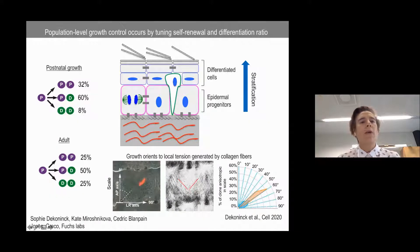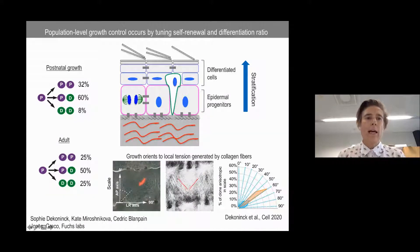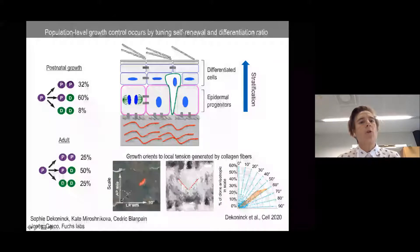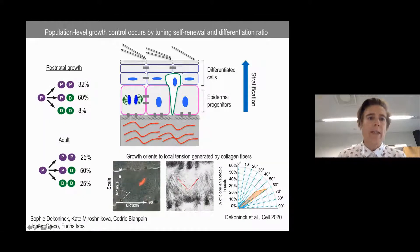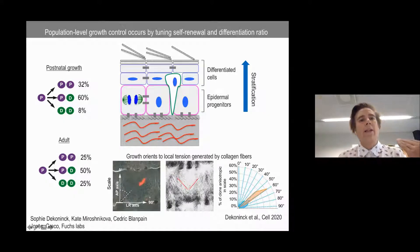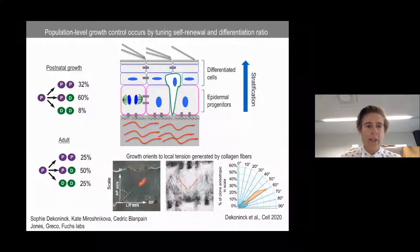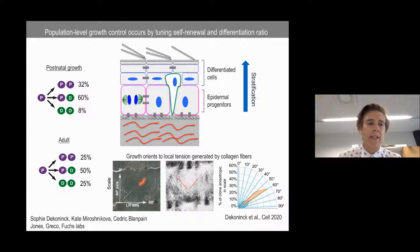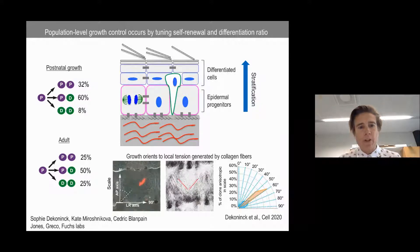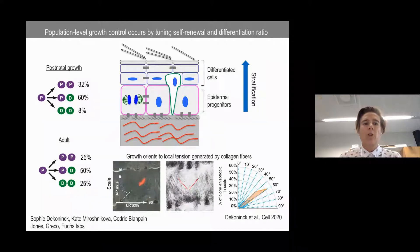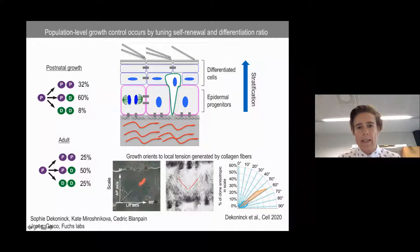We know a bit about this regulation from studies across many labs. On the population level, the regulation is actually strikingly simple. When there's a need to grow the tissue postnatally, stem cells or progenitors just balance their self-renewal versus differentiating divisions so that the majority of divisions will be self-renewing. Then when the tissue reaches its final size, this balance is simply tipped towards differentiating divisions — explaining how the tissue can flexibly balance growth versus size maintenance.